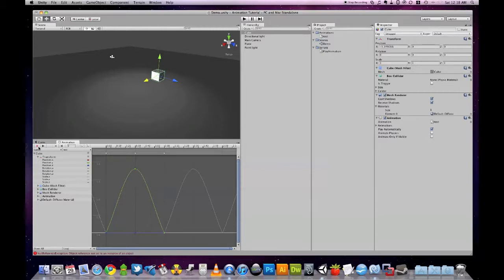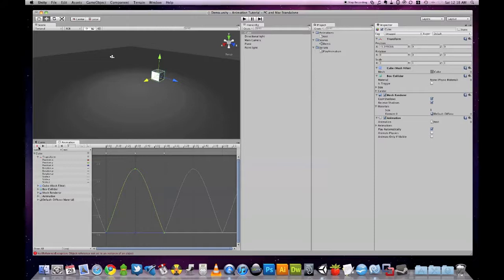And the solution is quite simple. We need to create a parent object, and the cube needs to become the child of this new parent.